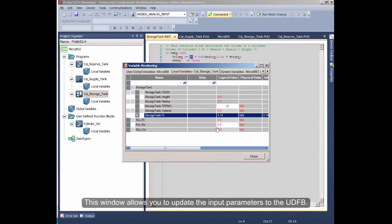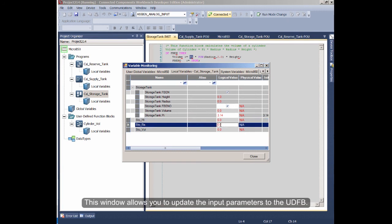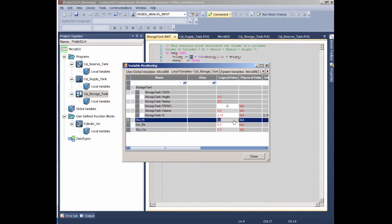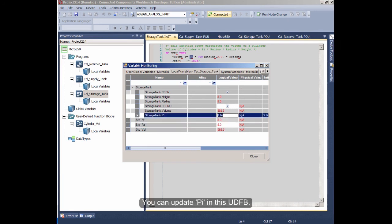This window allows you to update the input parameters to the UDFB. You can update PI in this UDFB.